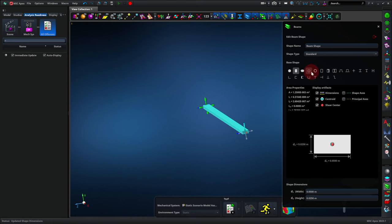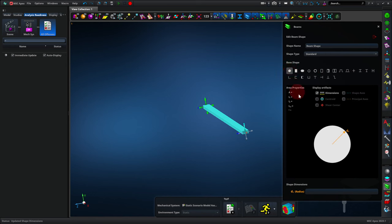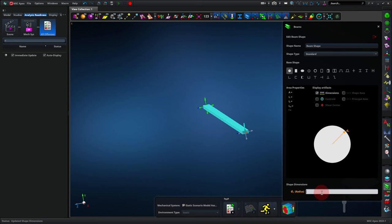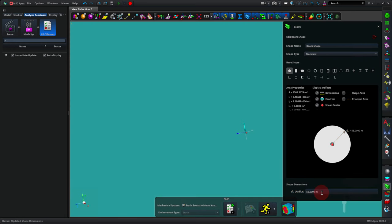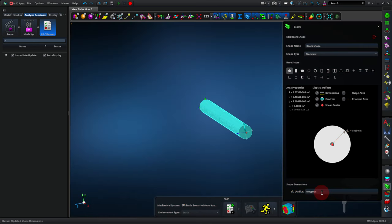We can use a circular cross-section, a solid circle like this, and then we would just enter in a radius. So I could enter 55, well that gives us 55 meters. 55 space mm gives us 55 millimeters. But if we want a diameter of 55 millimeters, we'll actually need to enter half this number. I'll let you figure that one out on your own.